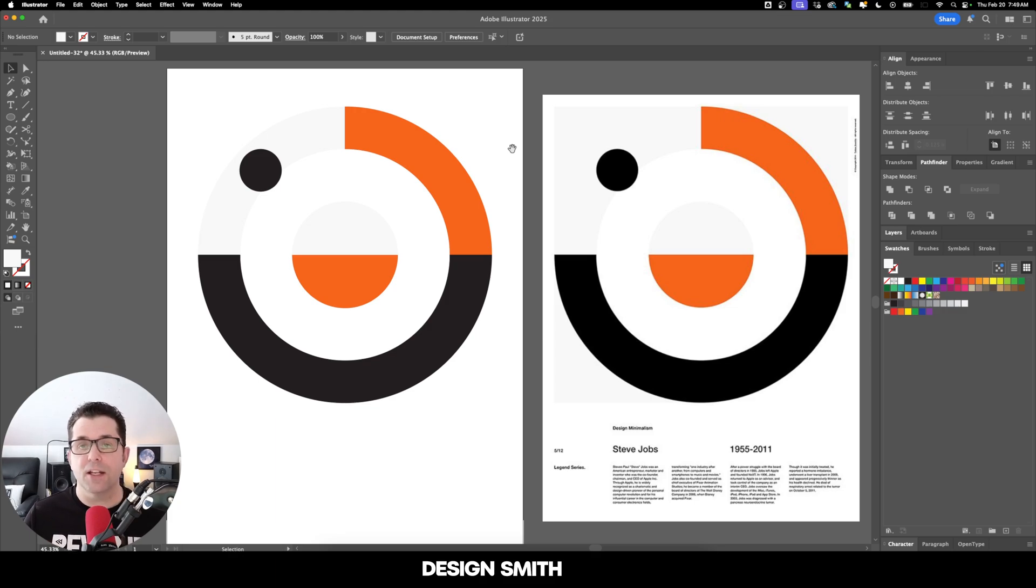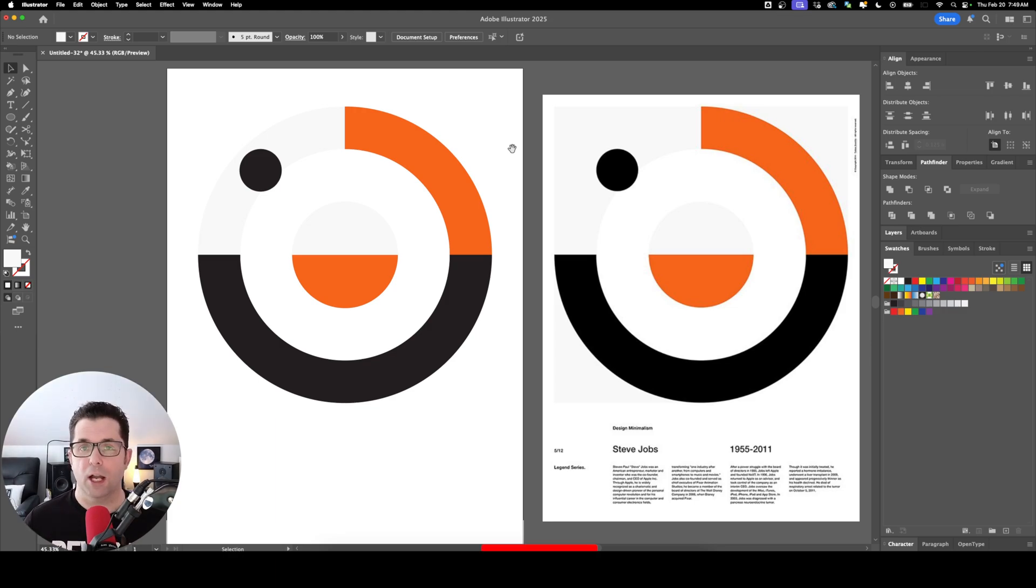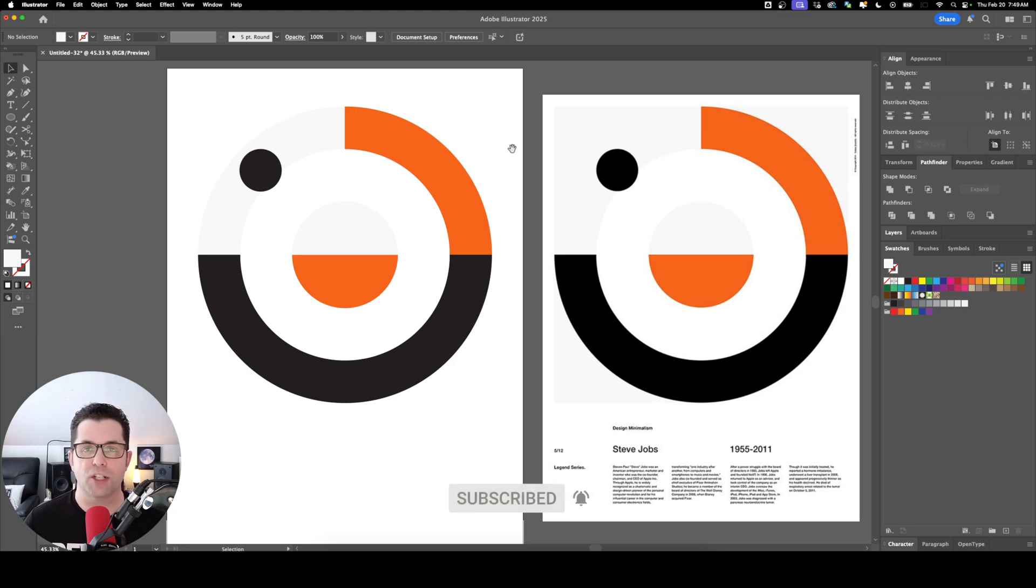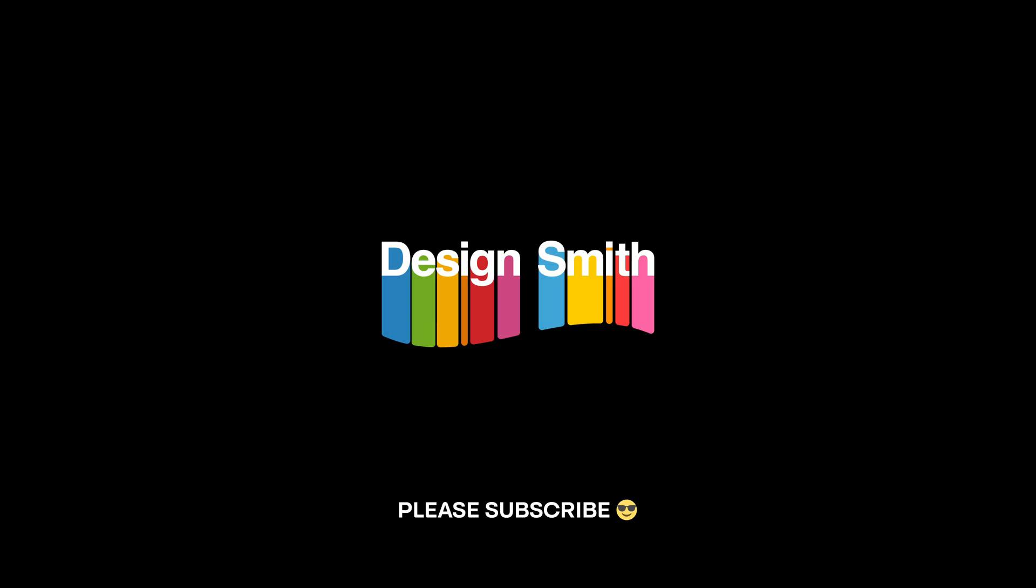So now you know the technique to create shapes like this for your Swiss design posters. I hope this video was helpful. If it was, please like, share, and subscribe to support the channel. Thank you so much for watching and I'll see you next time.